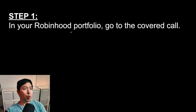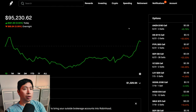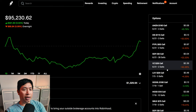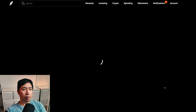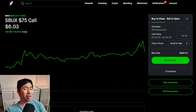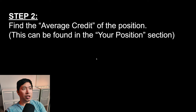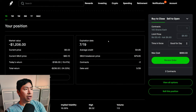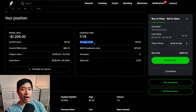Step 1: In your Robinhood portfolio, go to the covered call. Here's my portfolio and here's my covered calls. Let's go with Starbucks. Here I'm selling the Starbucks $75 covered call. Step 2: Find the average credit of the position. This can be found in the your position section. If I scroll down here, here it is — the average credit: $4.85. That is the average credit for these Starbucks covered calls.